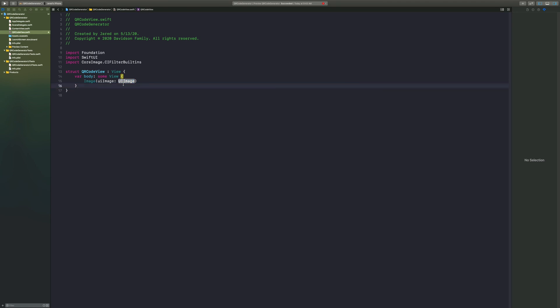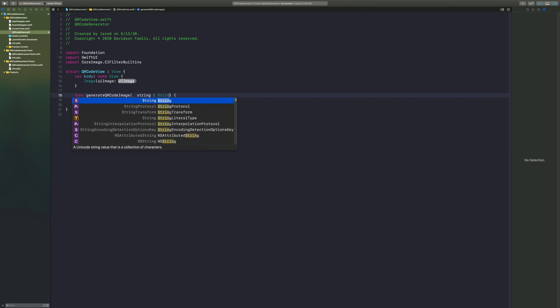What UI image are we going to put in there? That's where it comes in another function. So we're going to create another function down here called generate QR code image. With this QR code image we want to build this QR code off of a string value or a URL that you want to access.